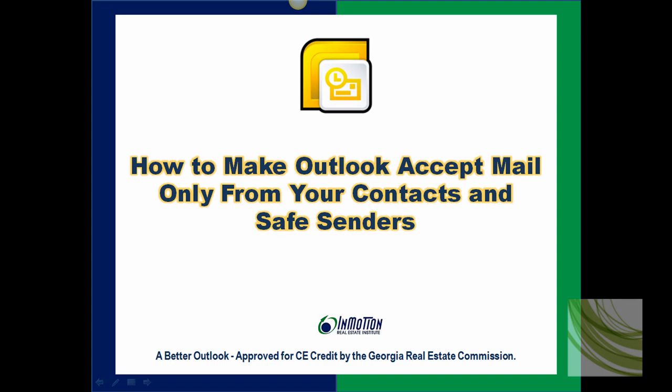This is Juanita from Emotion and today I'm going to show you how to make Outlook accept mail only from your contacts and safe senders.